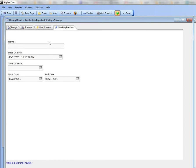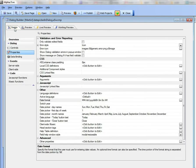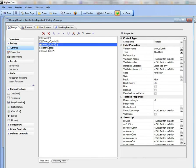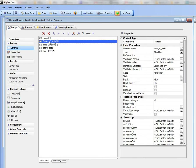So let's go and see how this was done. If we go to our controls and look at the first control, date of birth, we see that the data type is date.